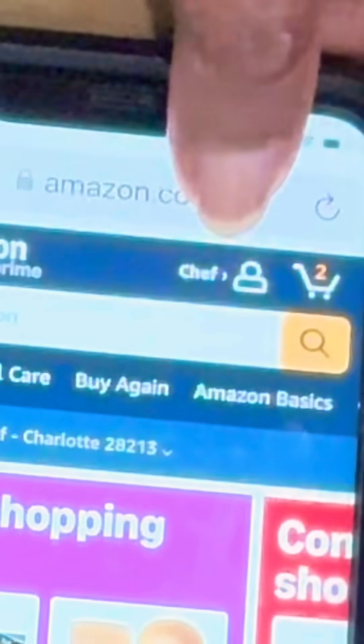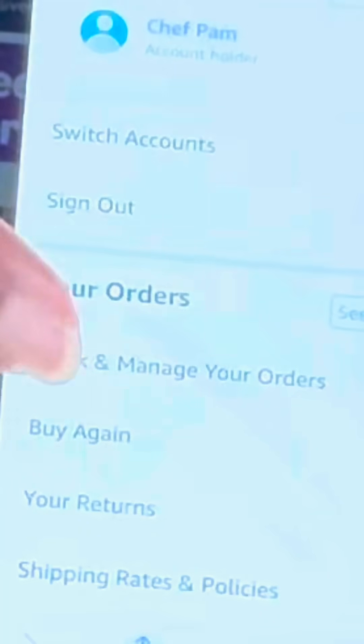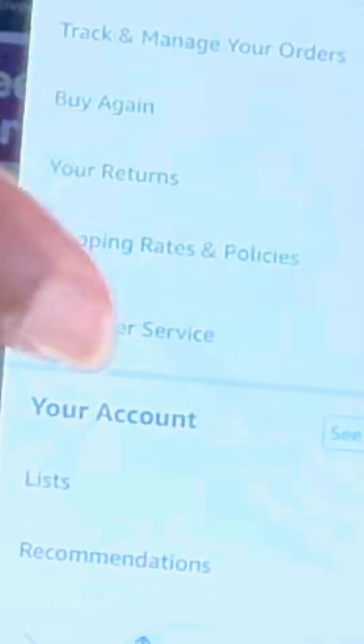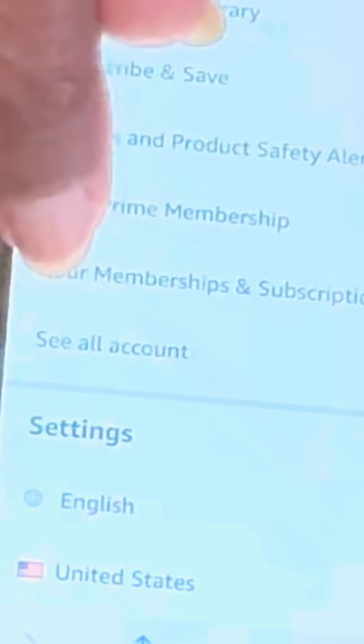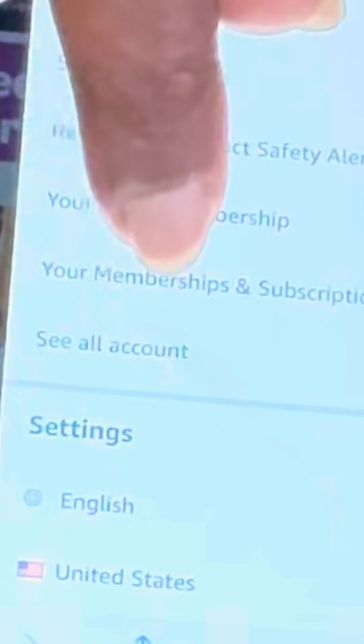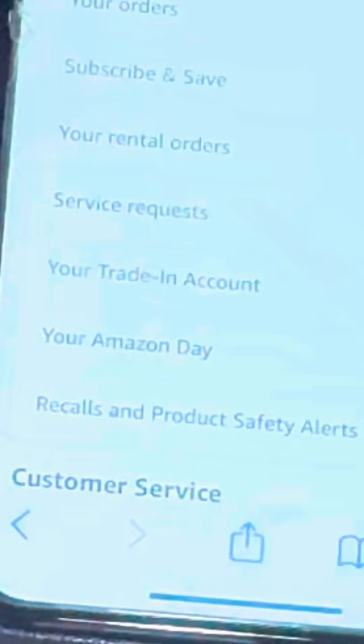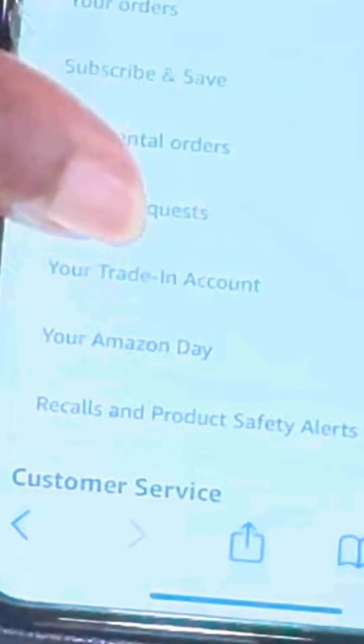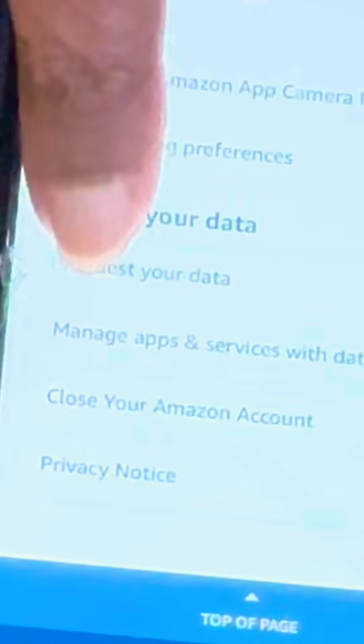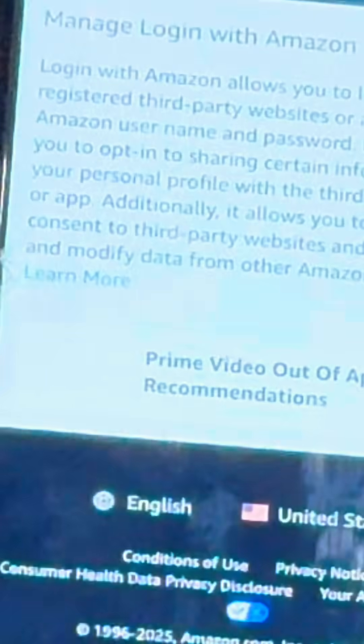So the first thing you want to do is go to Amazon. Click on your profile right here. Then you want to scroll up until you see 'See All Accounts.' Click on that. Now scroll all the way to the bottom until you see 'Manage App and Service with Data Access.' Click on that.